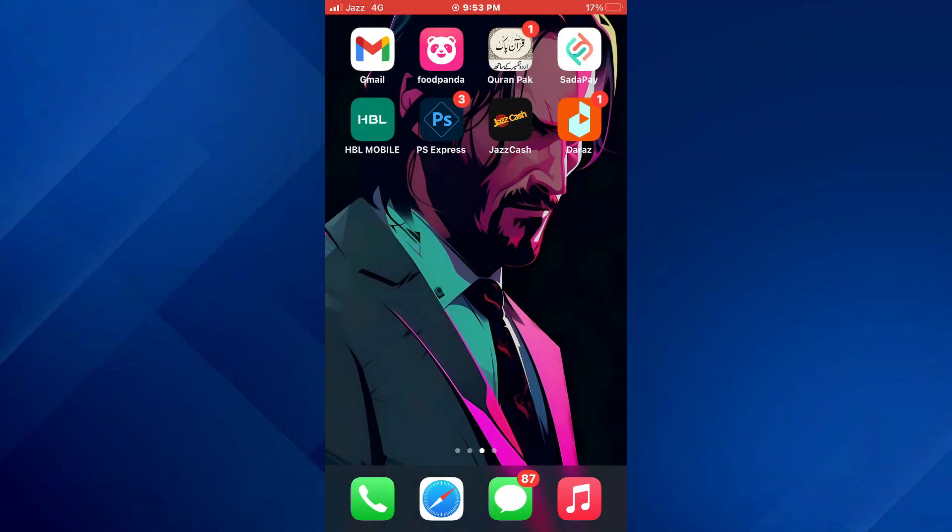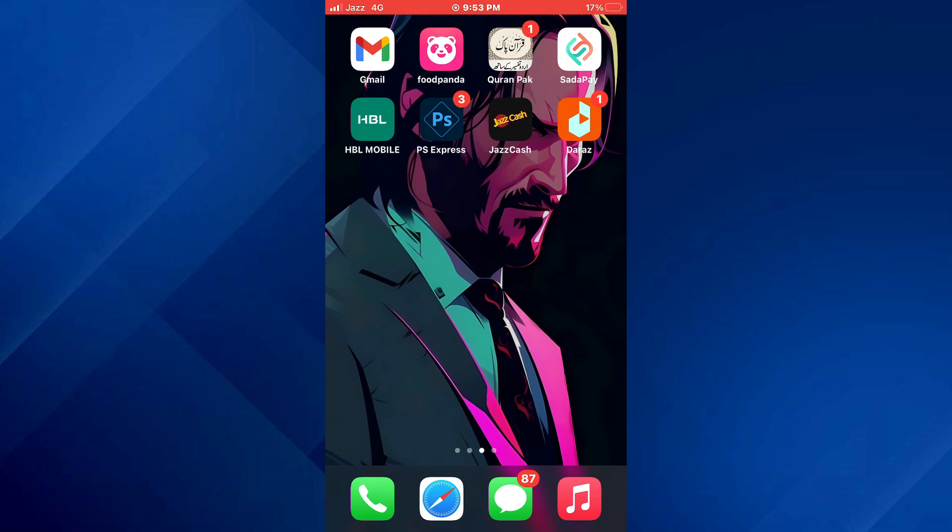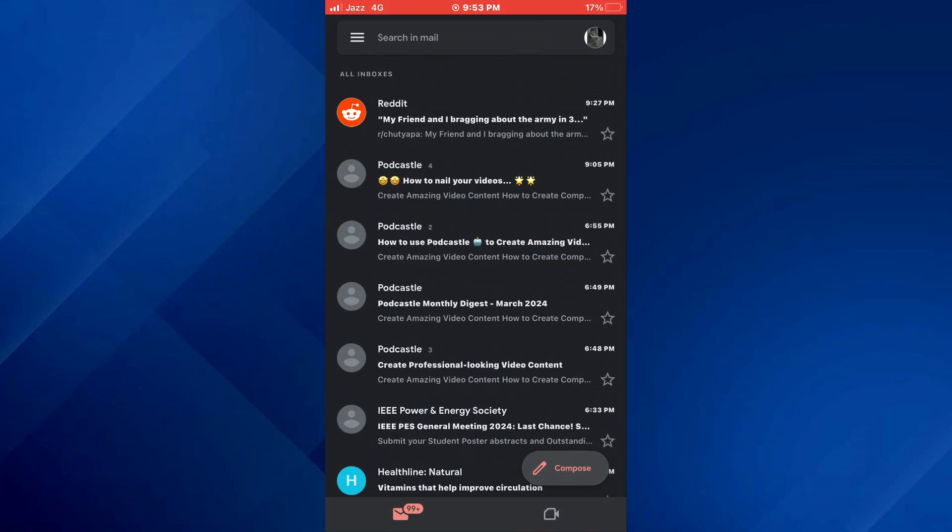First of all, open the Gmail app on your mobile device and make sure it is updated to the latest version available.